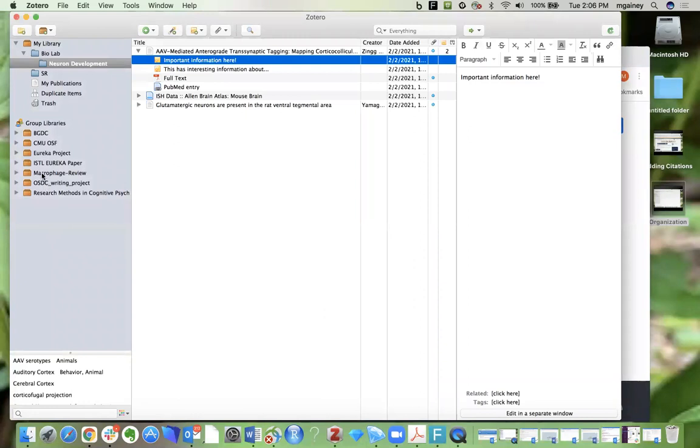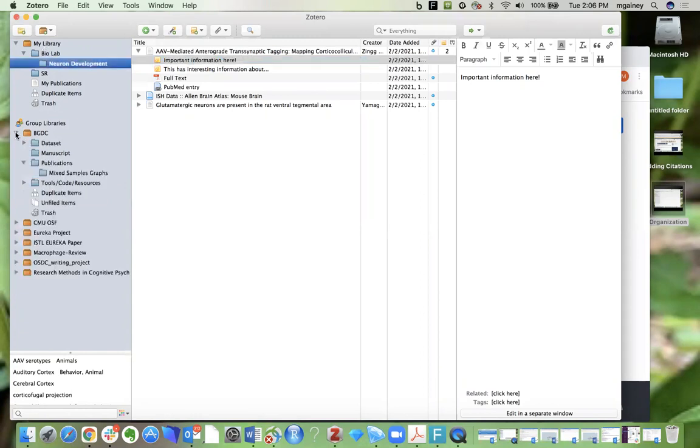Then you'll see that group appear here. Similarly to your collections in your own library, you can create collections and sub-collections here.